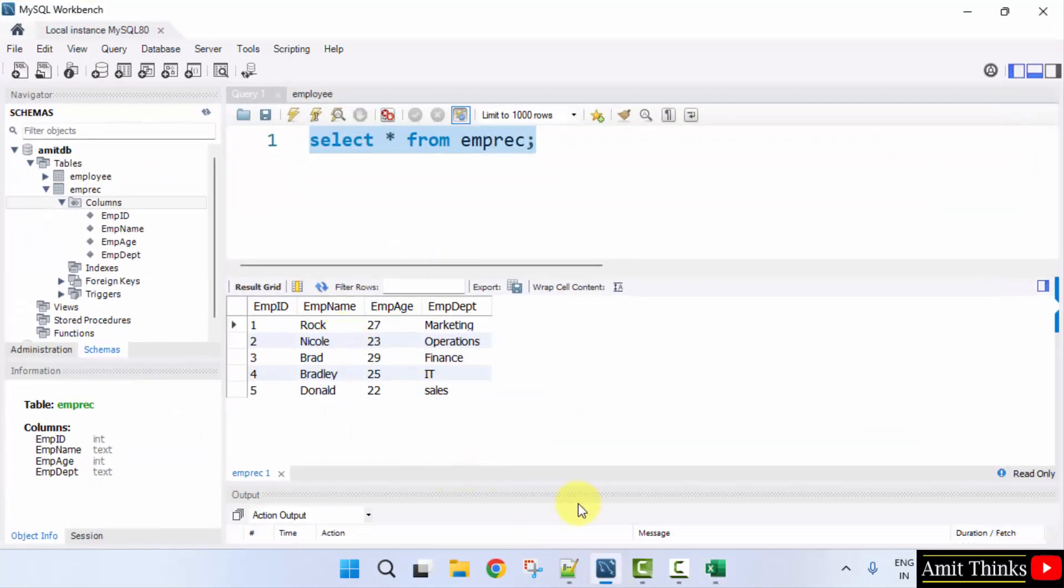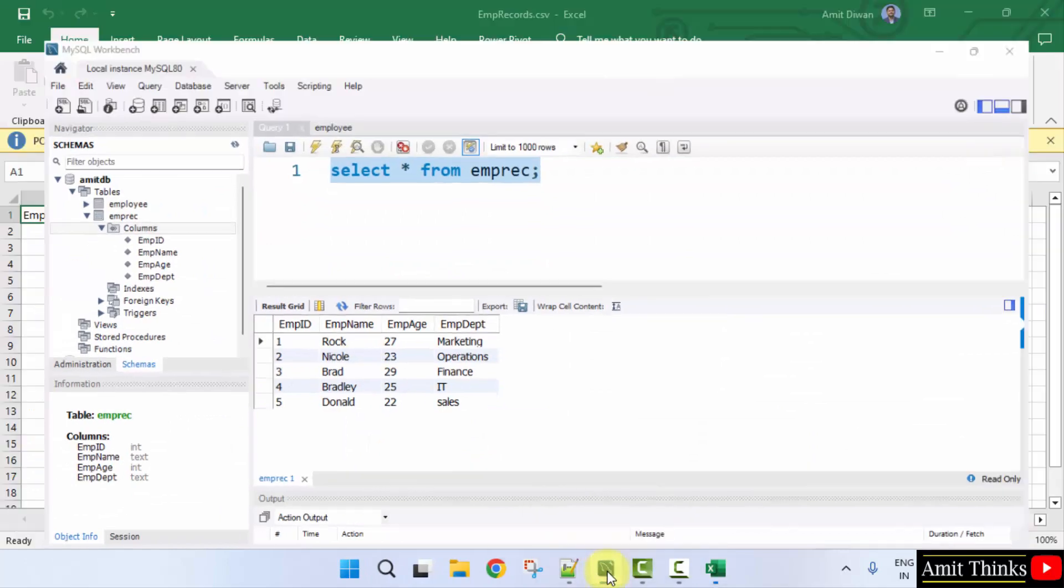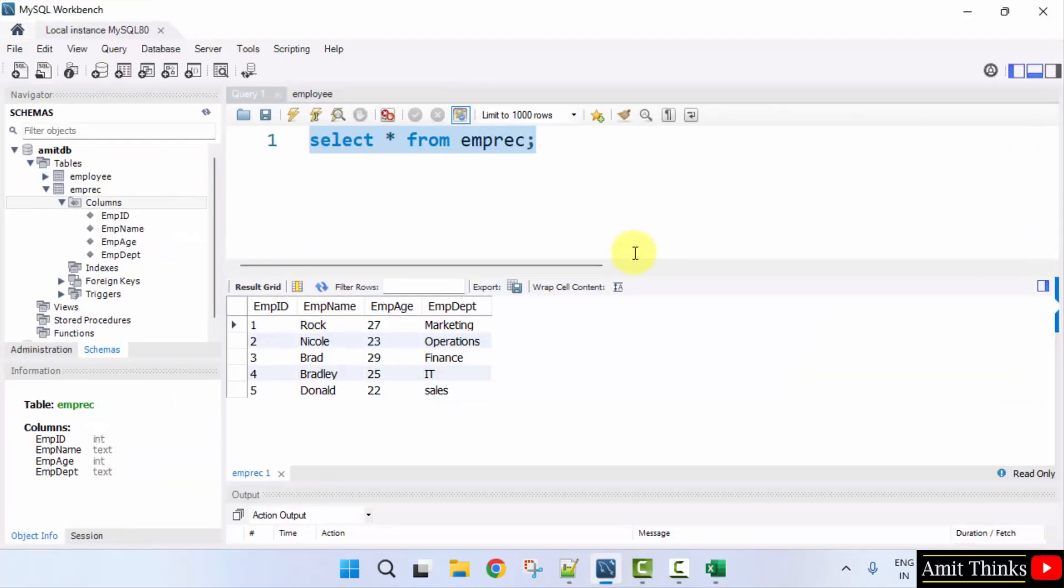It is same. So this is how we can easily import data in MySQL Workbench from a CSV file or JSON file. We can import it in the current table or in a new table. Thank you for watching the video.